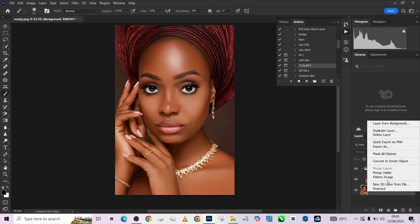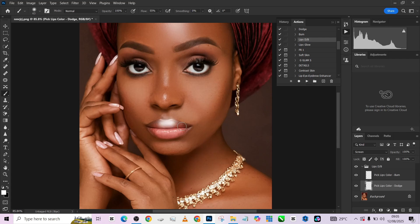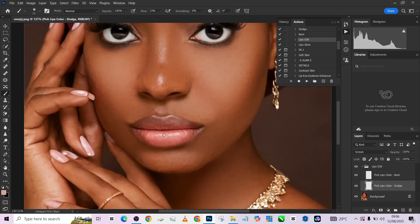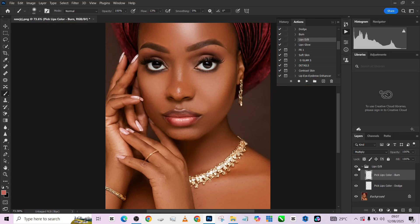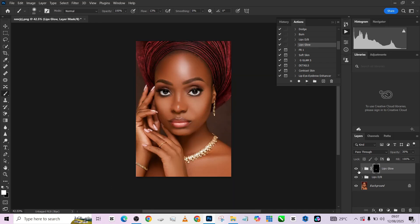The next thing is to apply a little dodging and burning on the lips. I'll come down to the lip dodge and burn, paint over the lips — pick a color, make sure your brush opacity is low, and paint over the highlight. Do the same for the burn, picking the color from the dark areas. This is the before, this is the after. Of course we need to bring it down, then turn on my lip glow and quickly paint over the lips to bring out that shine and glamour.